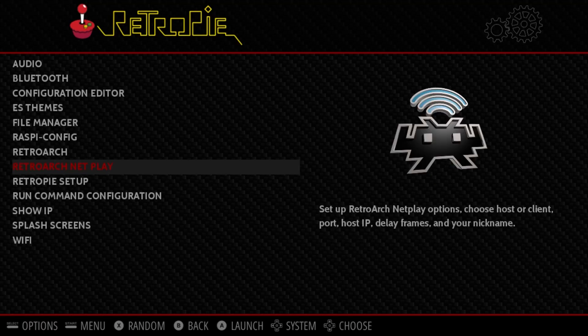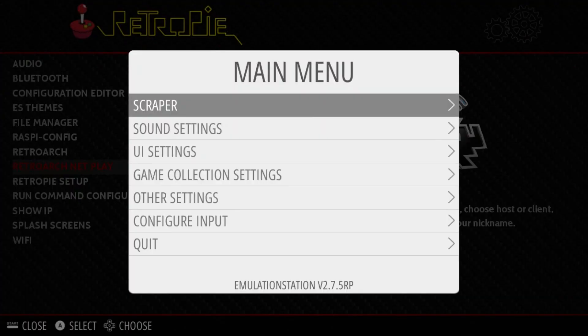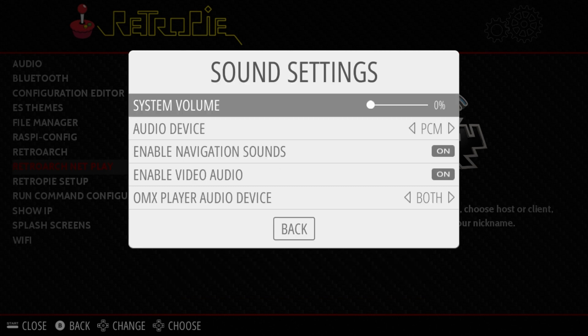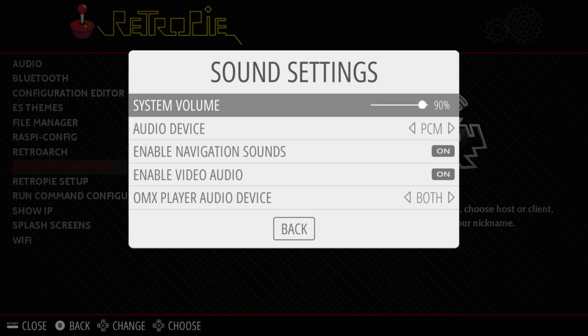And now you should be able to go back to your sound settings. Move the volume up. And this time it should stick.